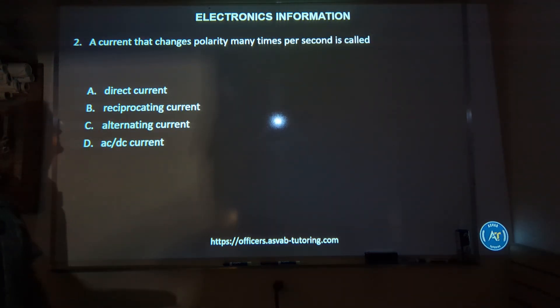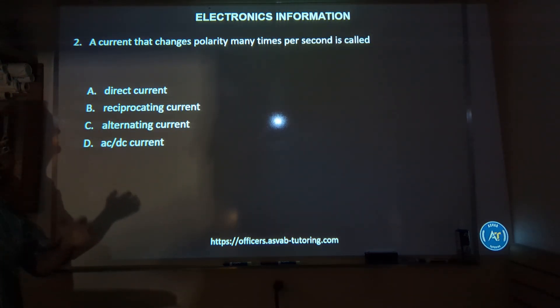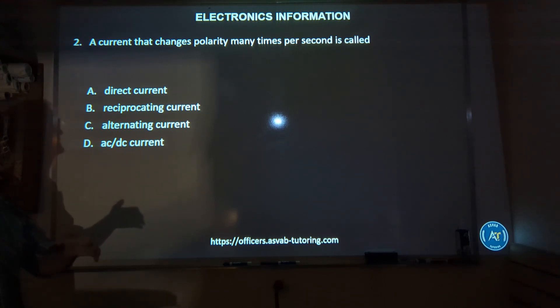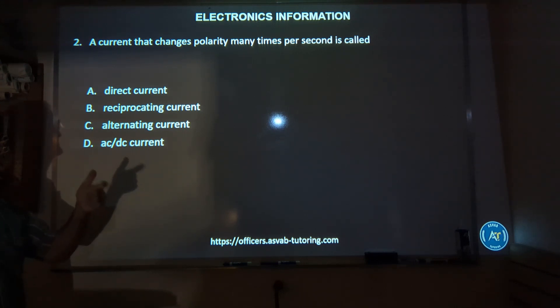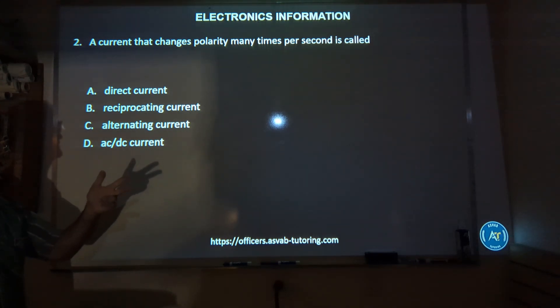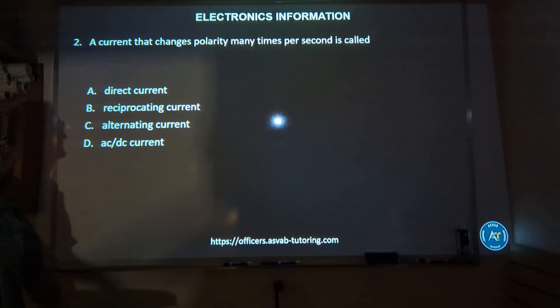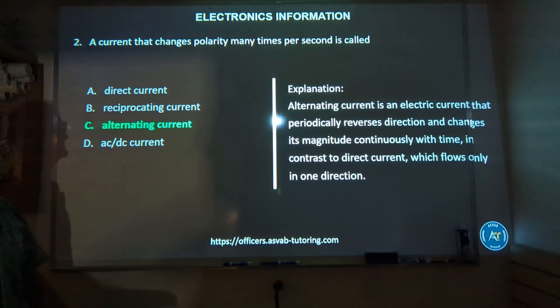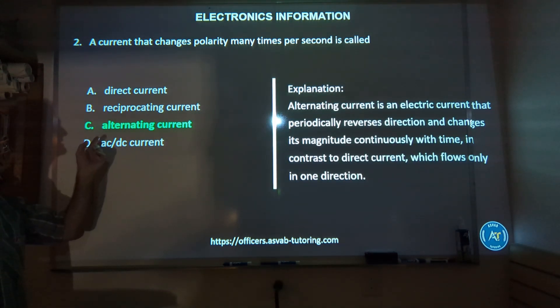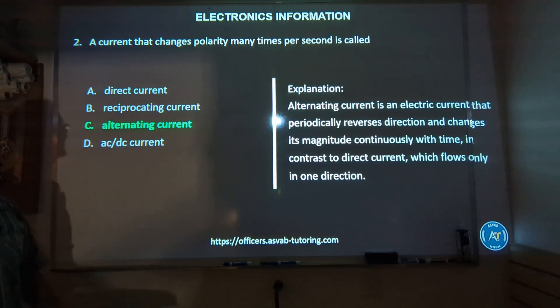Number two: a current that changes polarity many times per second is called — direct current, reciprocating current, alternating current (AC), or DC? The correct answer is C, alternating current.